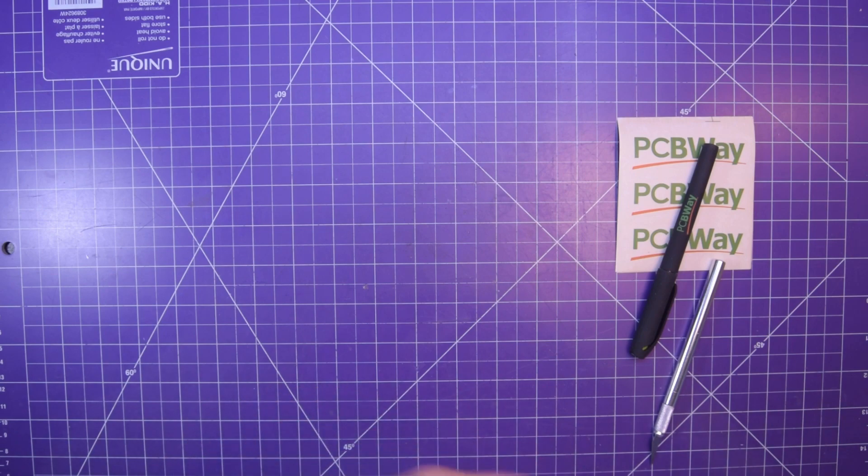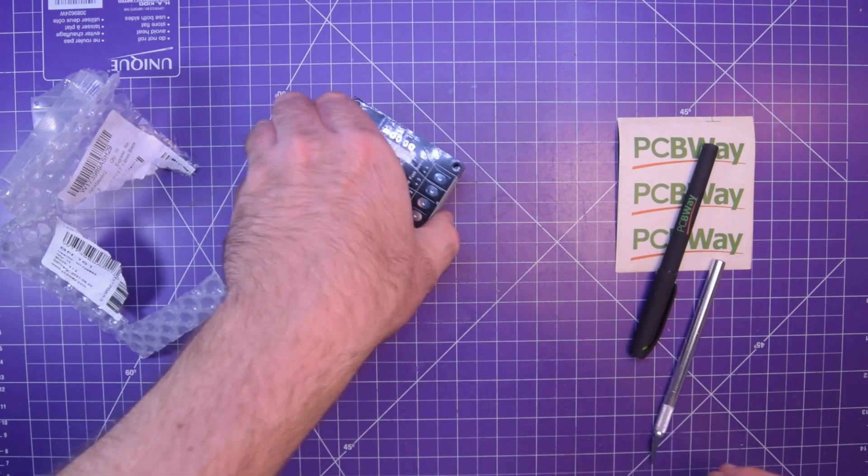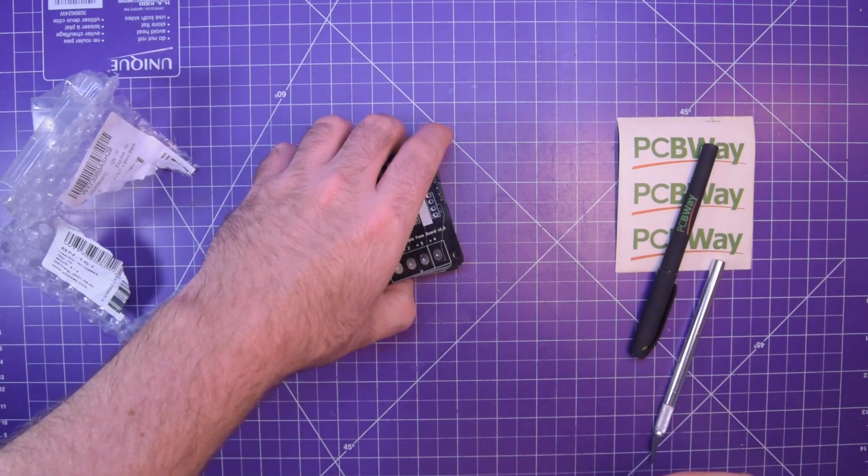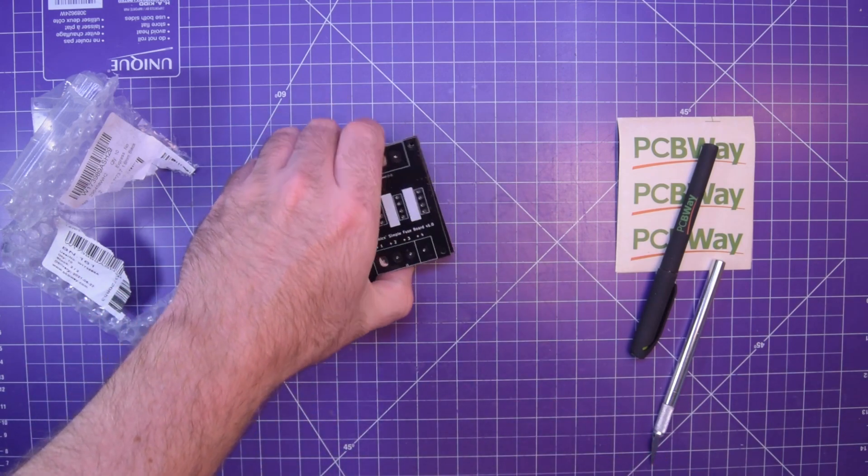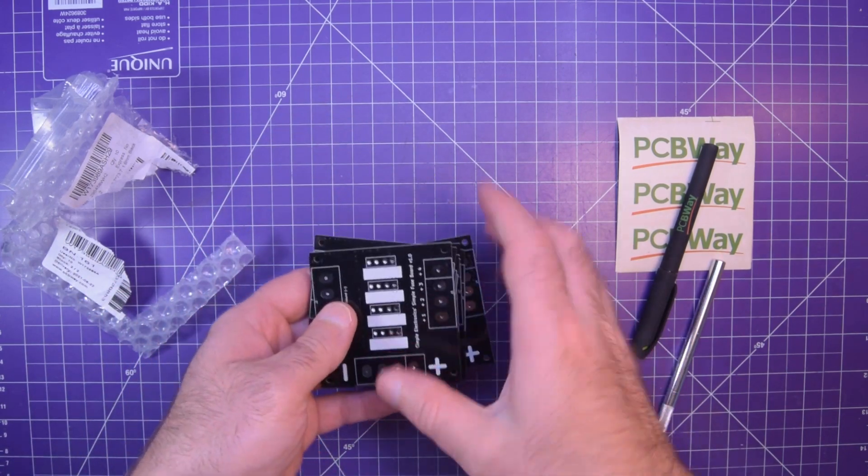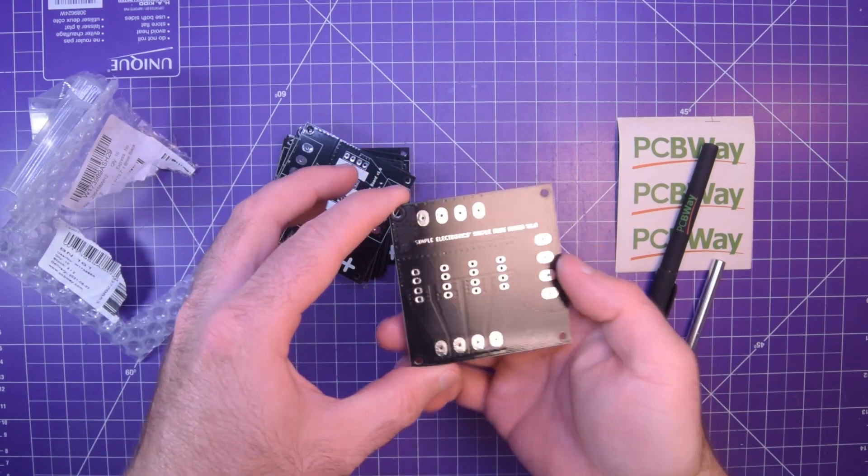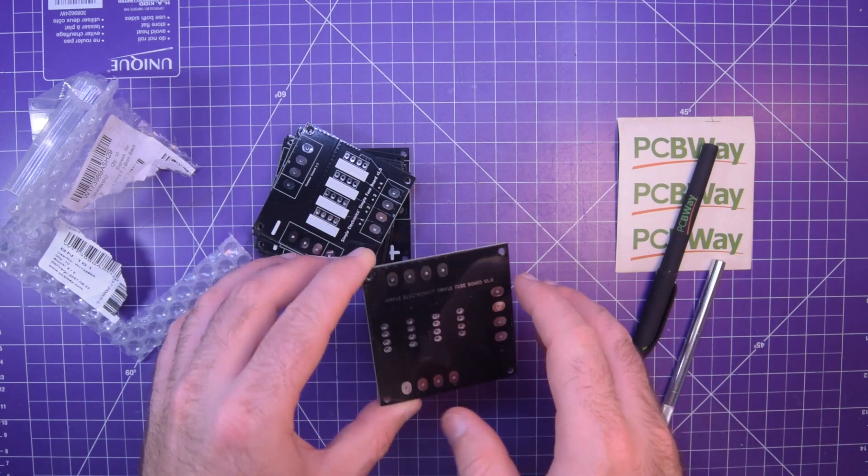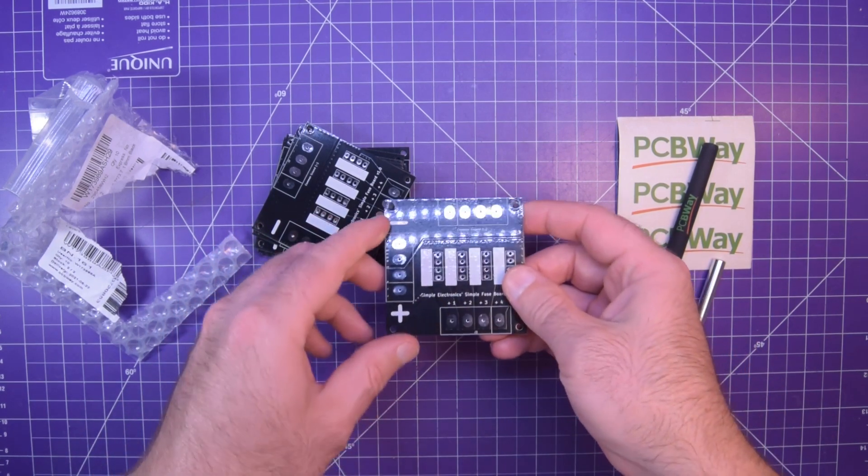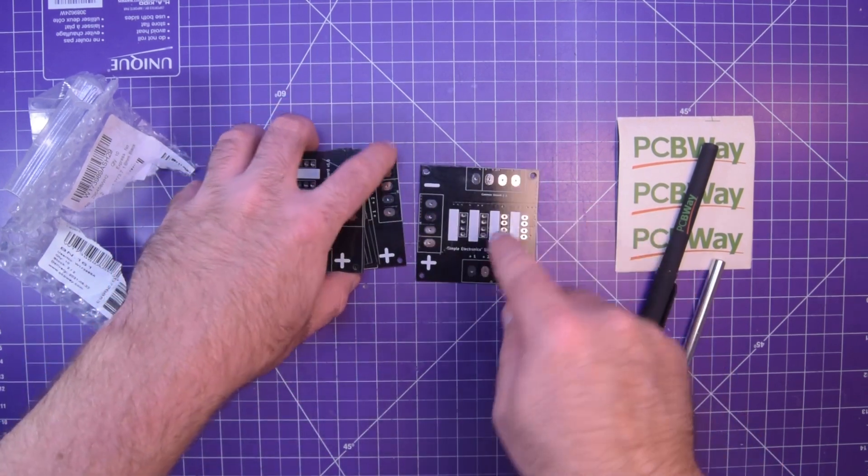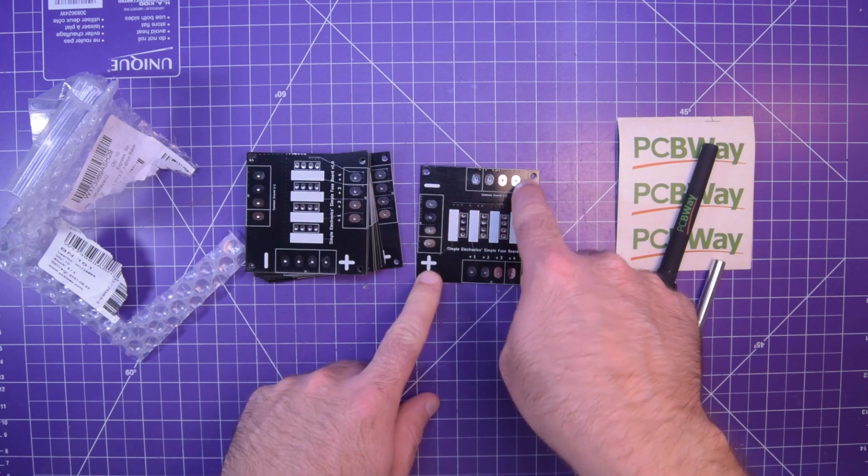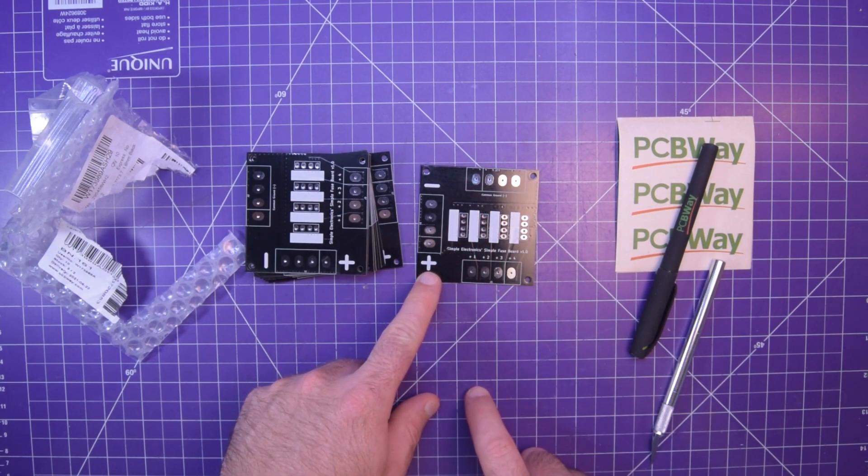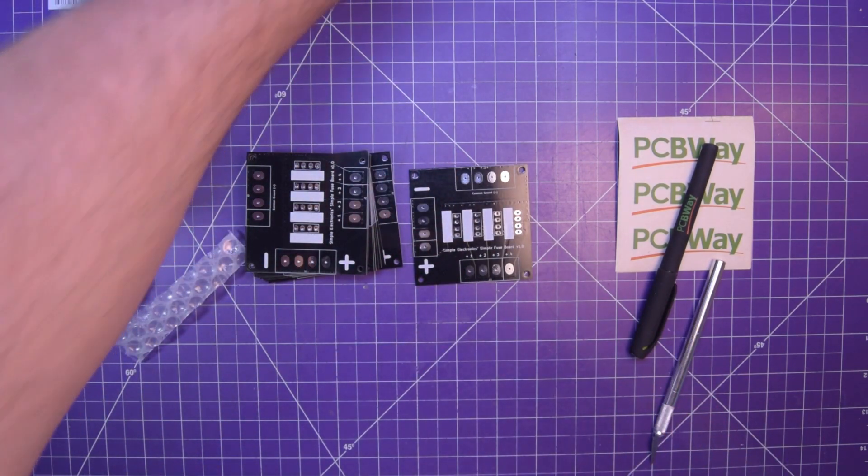A whole bunch of you may remember that I bought some fuse boxes a little while ago. What this is, is a PCB version of that. These are Simple Electronics' simple fuse board version one. These are version one because I had to design the custom footprint for both these screw terminals and for these fuse holders, so there's no guarantee that any of them will fit.